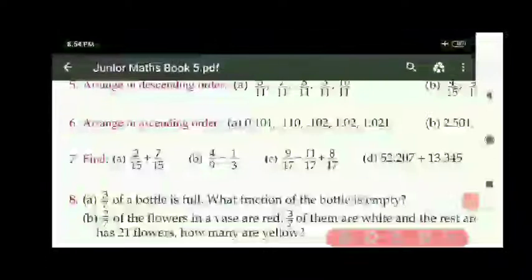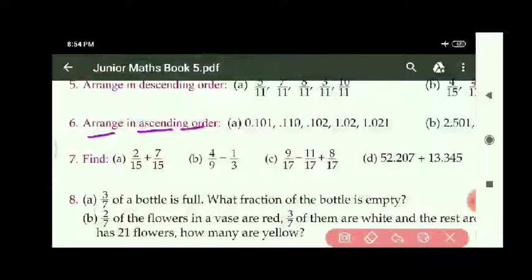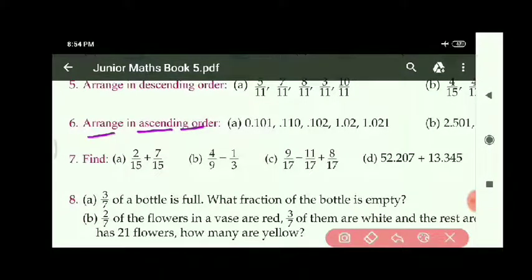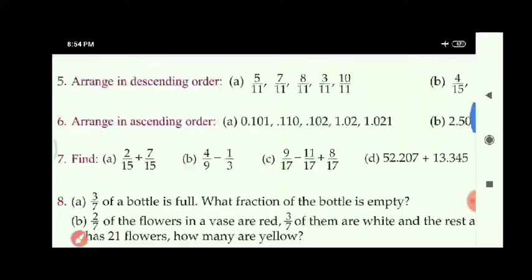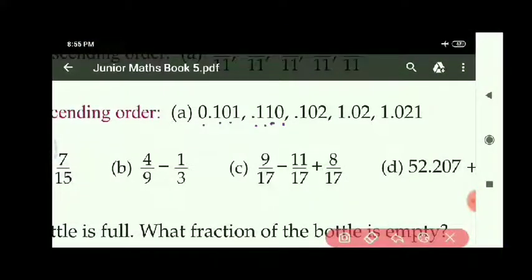Next, question number 6: arrange in ascending order — opposite of descending, meaning smaller number to bigger number. For 6A part, the given numbers are: 0.101, 0.110, 0.102, 1.02, and 1.021.